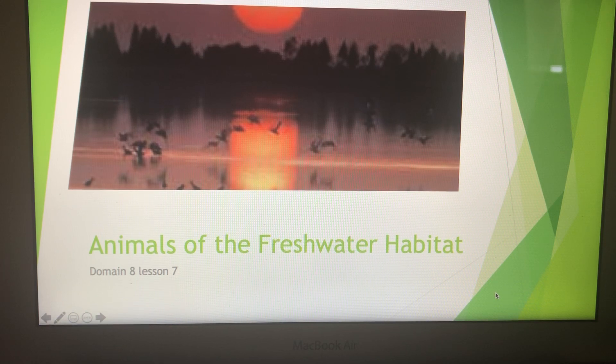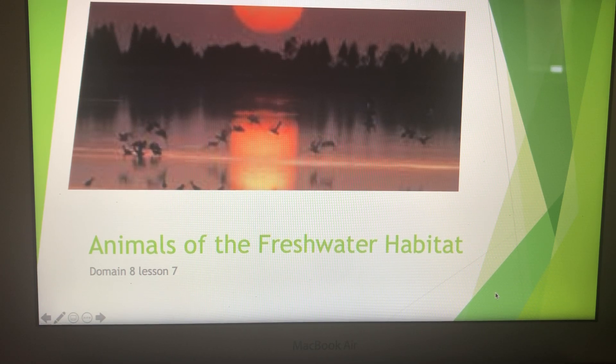Hey everybody, it's Miss Atchison. Today we're gonna learn about animals of the freshwater habitat.